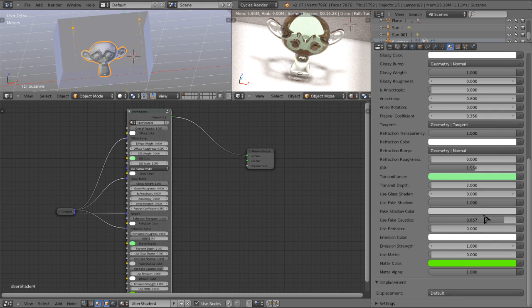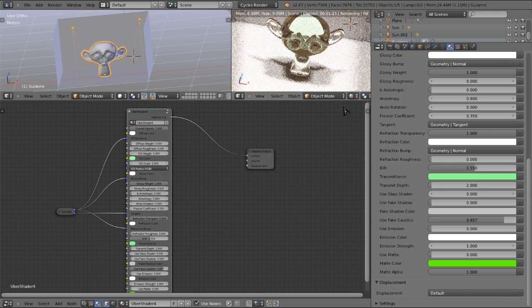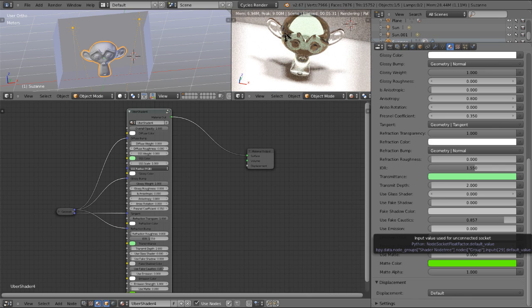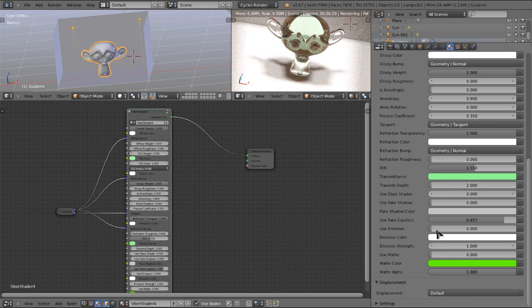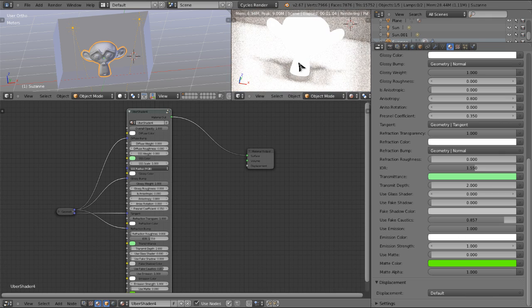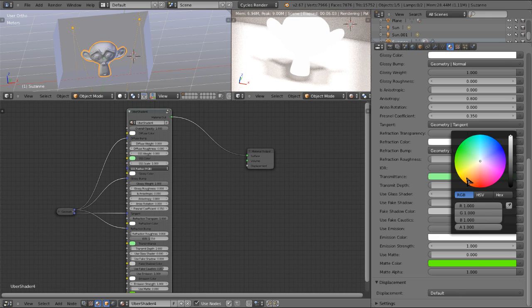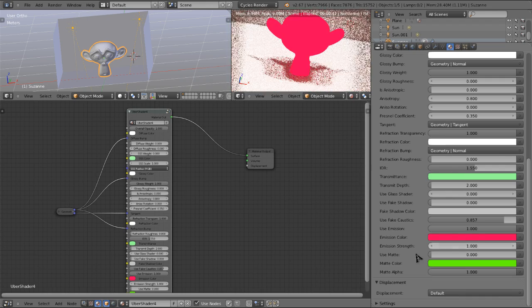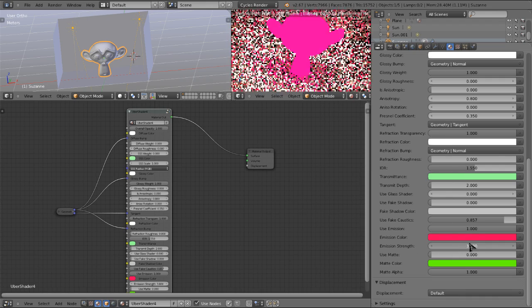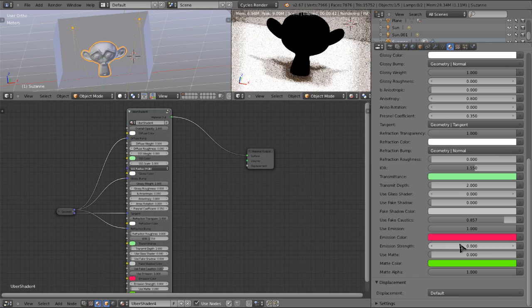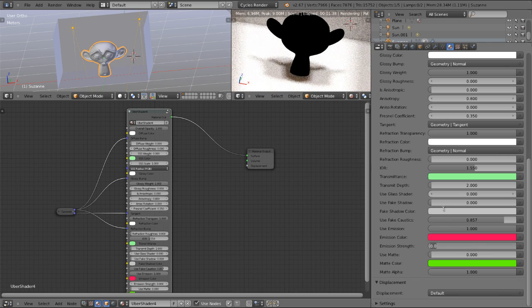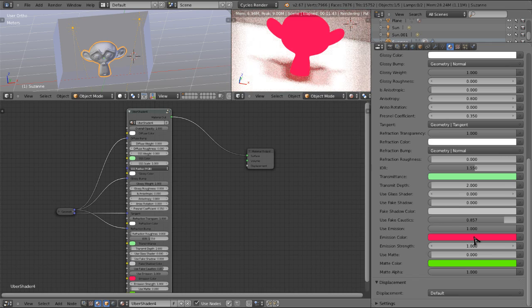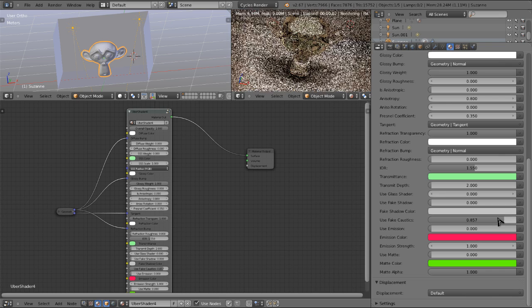Down here we have the option, we're going to turn use fake shadow off right now. Here we have the option to make our object an emitter so we'll just turn use emission to 1 and here we can change the emission color so we can have it emit some red light and we can have the emission strength and we can turn that up or down or however you want to use it. Right now we're going to turn that to zero.